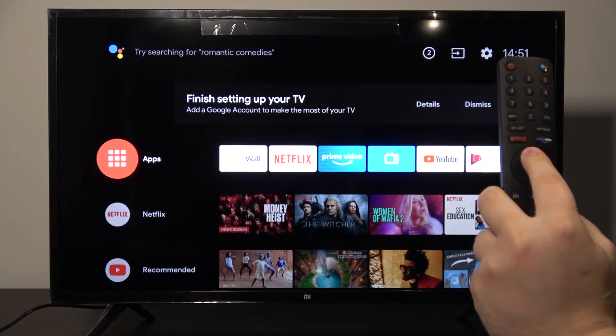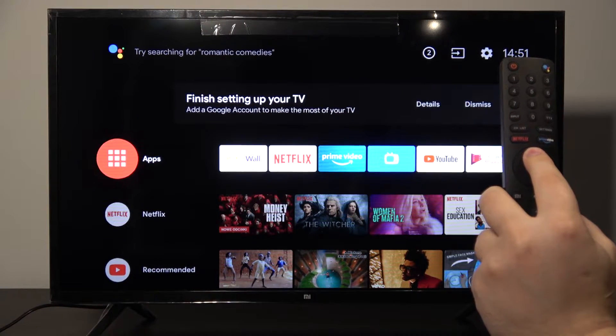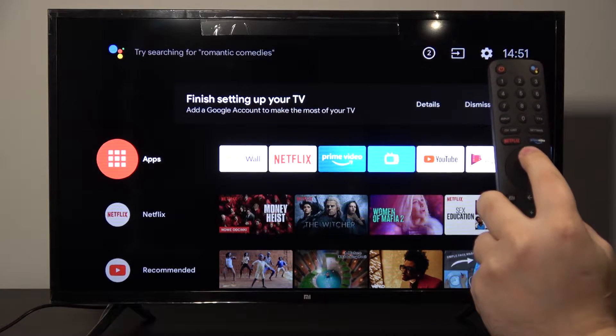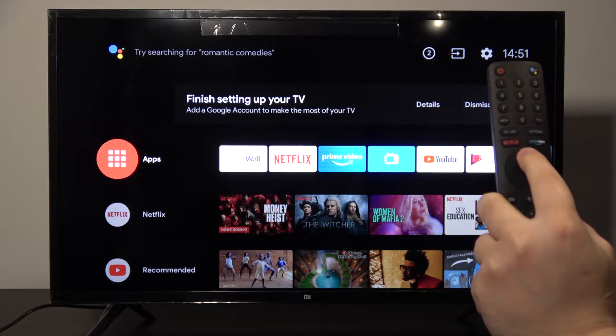Welcome! Today I'm with Xiaomi LED TV 4A and I'm going to show you how to install applications from unknown sources.